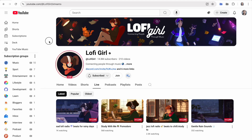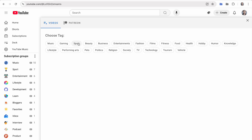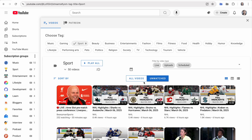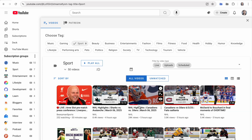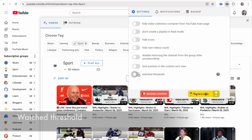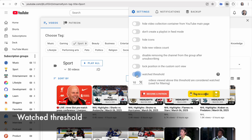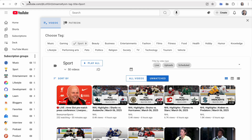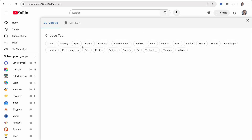Another highly requested feature is the ability to set a watched filter threshold. Let's open PocketTube tags and filter by one of them. By default, clicking Unwatched filters out all videos that have been started, even if only partially watched. Now, you can customize this behavior by clicking the PocketTube extension icon, adjusting the threshold from 10 to 100%.